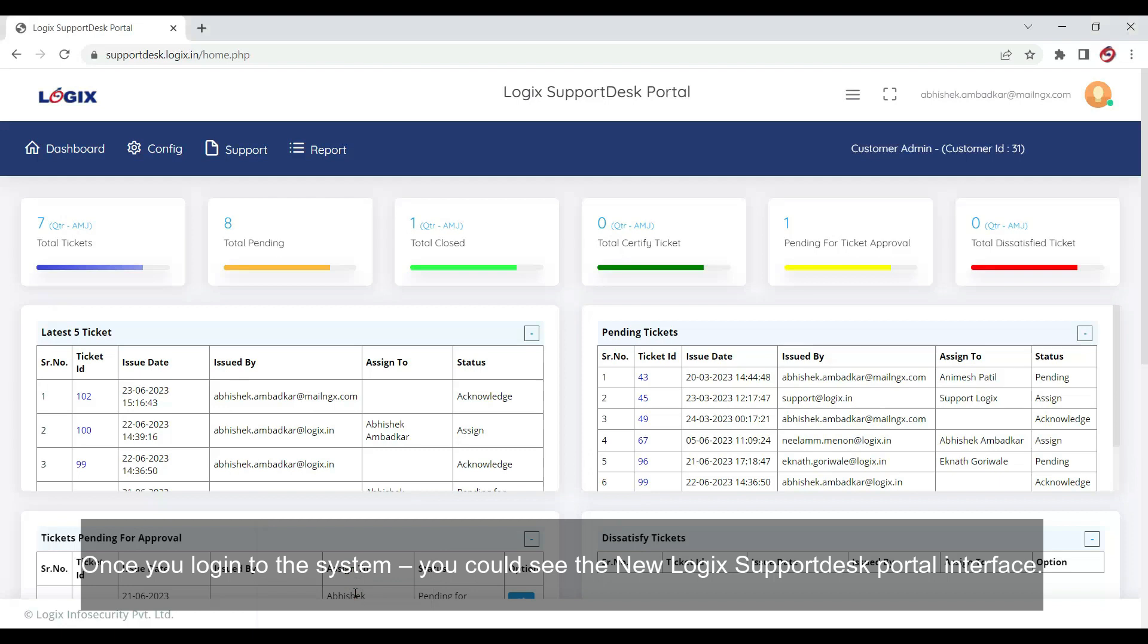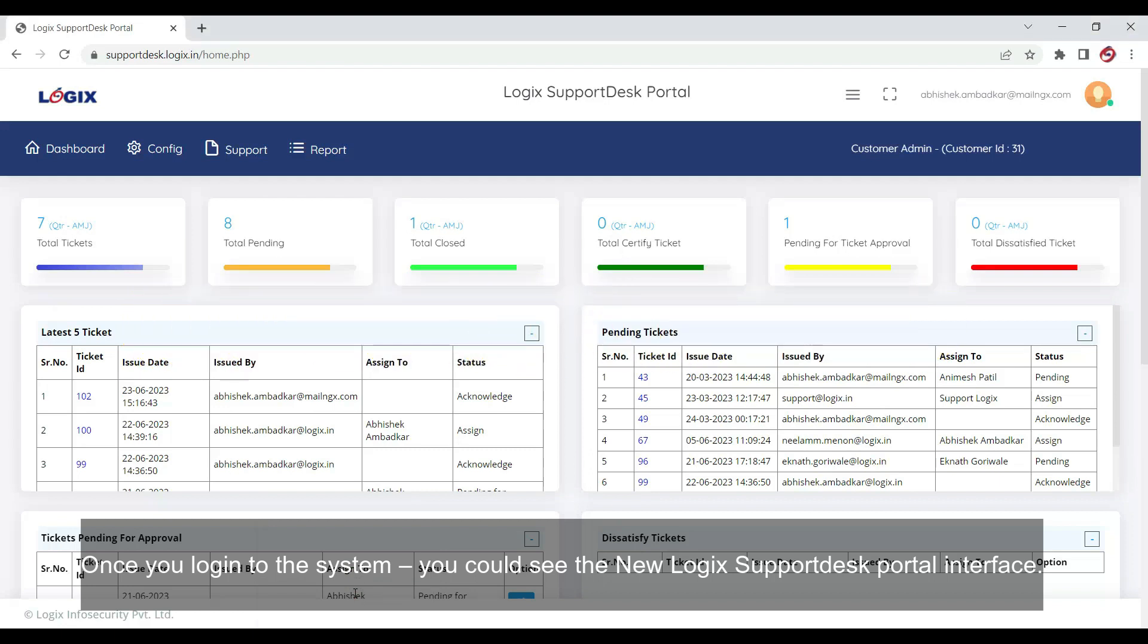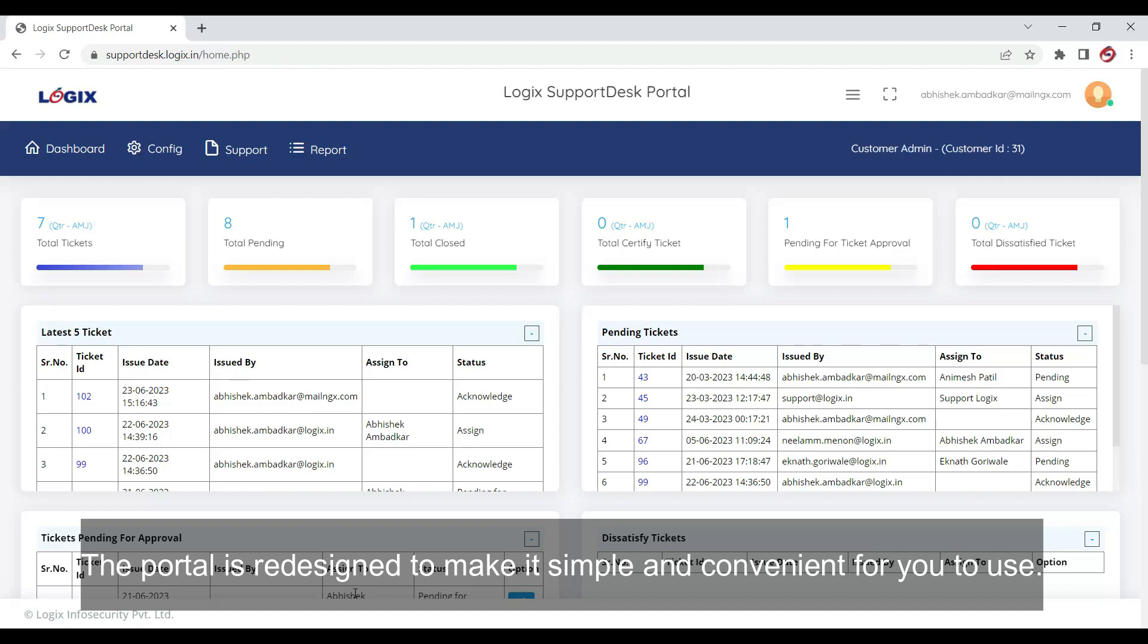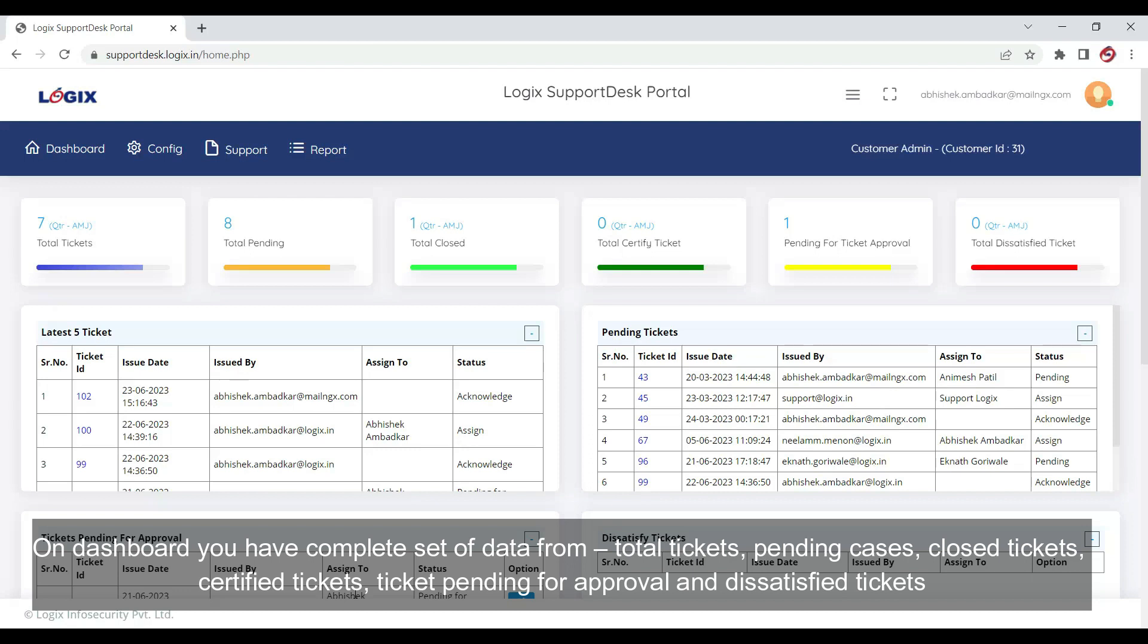Once you log into the system, you could see the new Logic Support Desk Portal interface. The portal is redesigned to make it simple and convenient for you to use. On dashboard, you have a complete set of data.